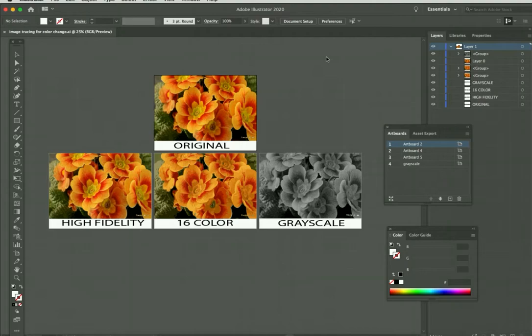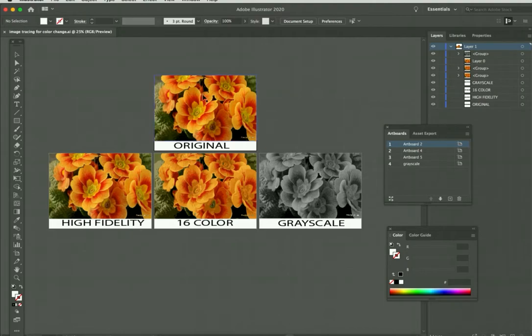In this assignment, you're going to take a photograph—make sure it's a photo and not a drawing—and you're going to recolor or change the color. To be able to edit a photo, we're going to have to do something called tracing.